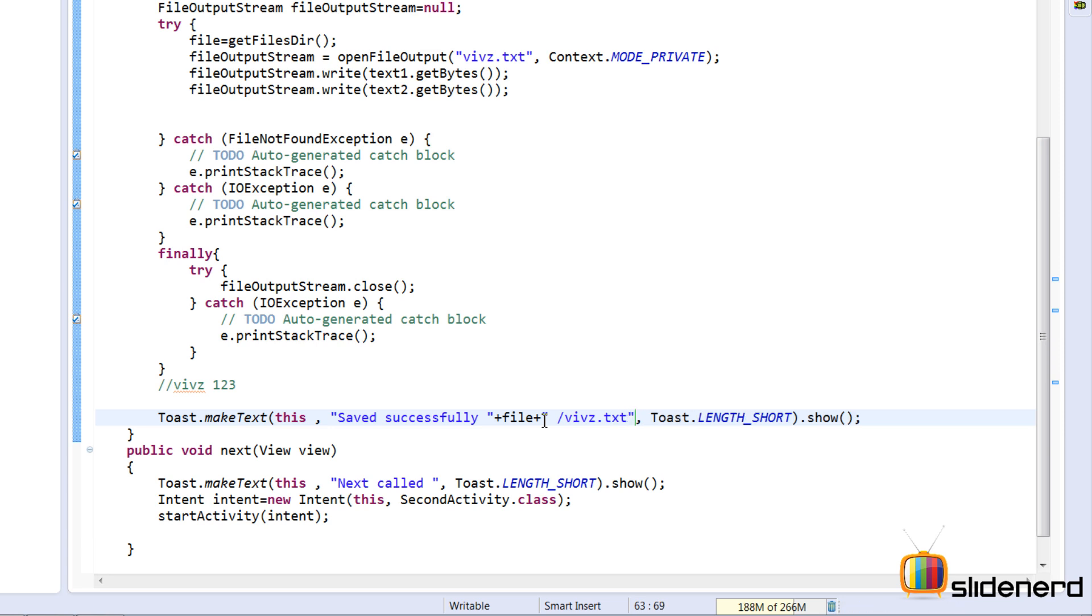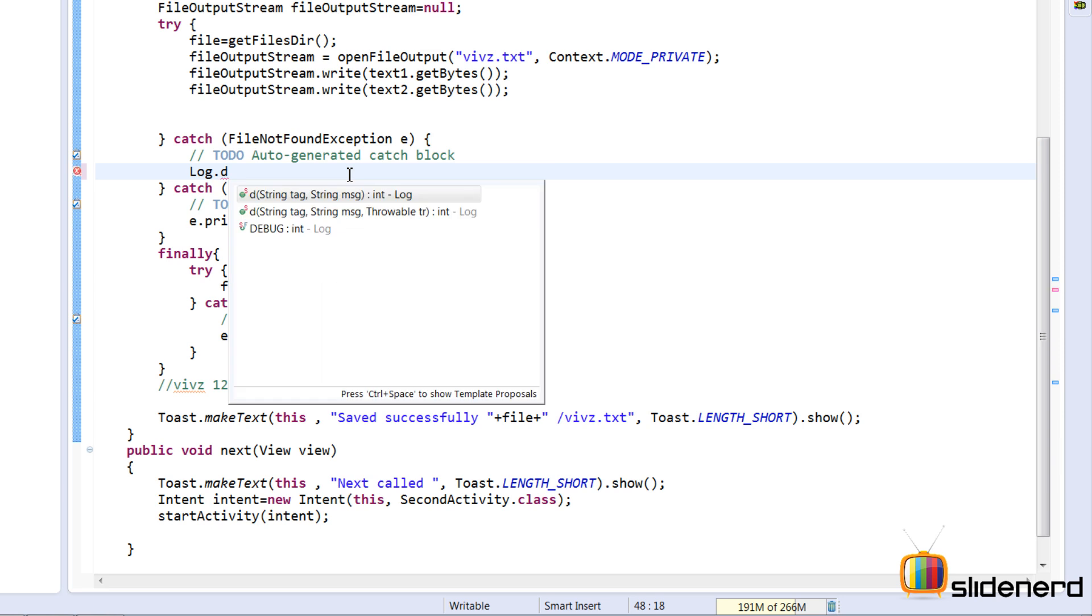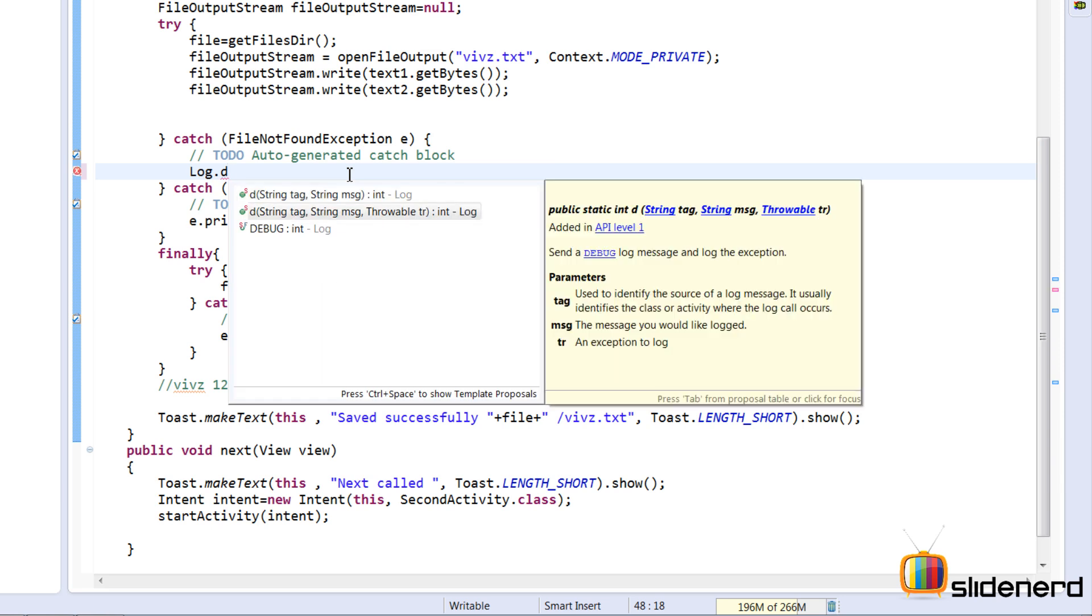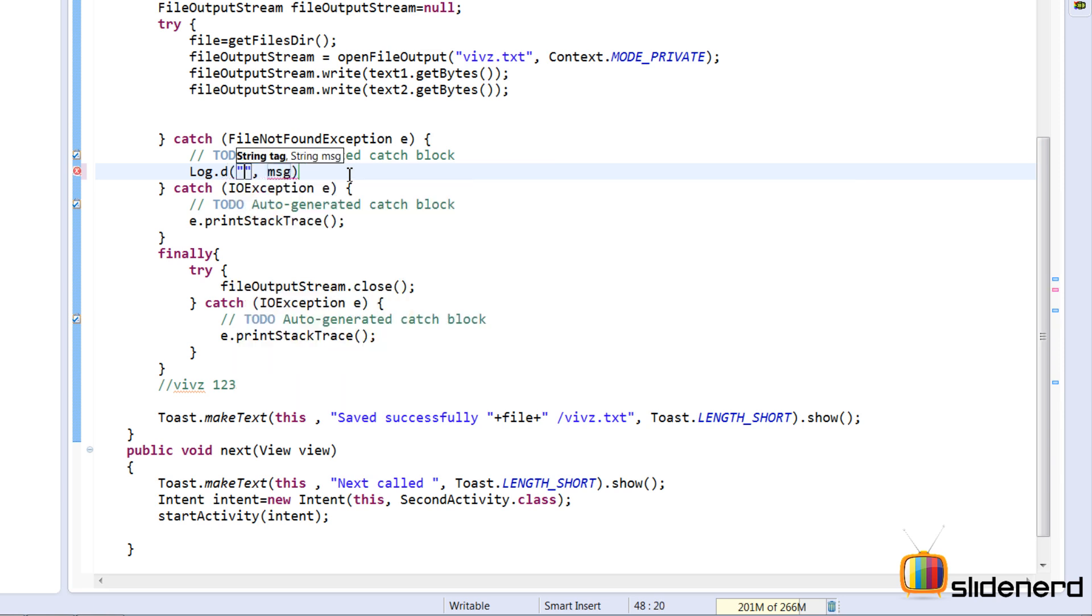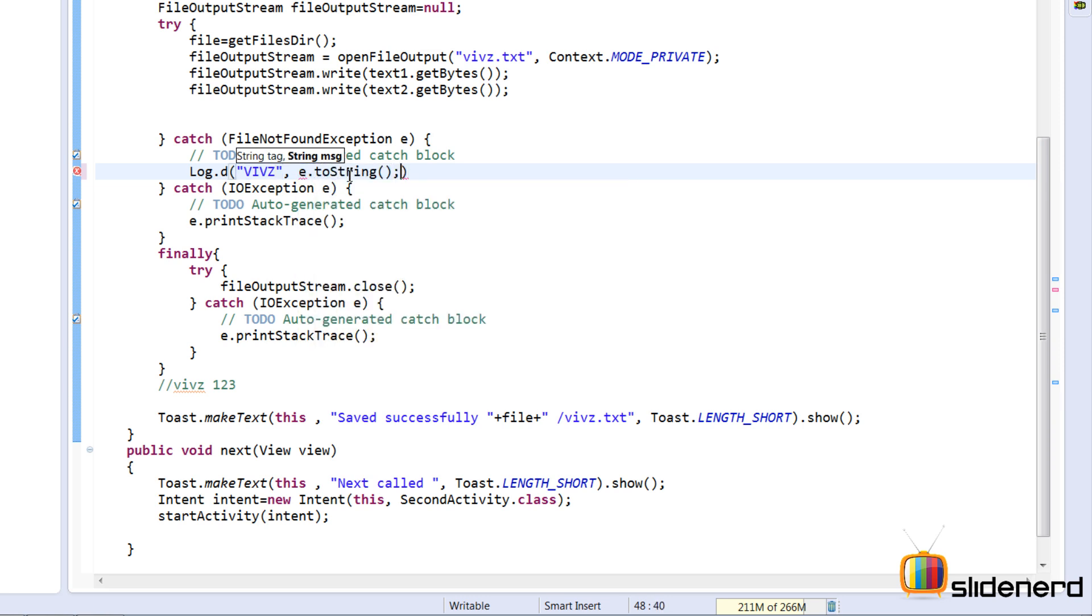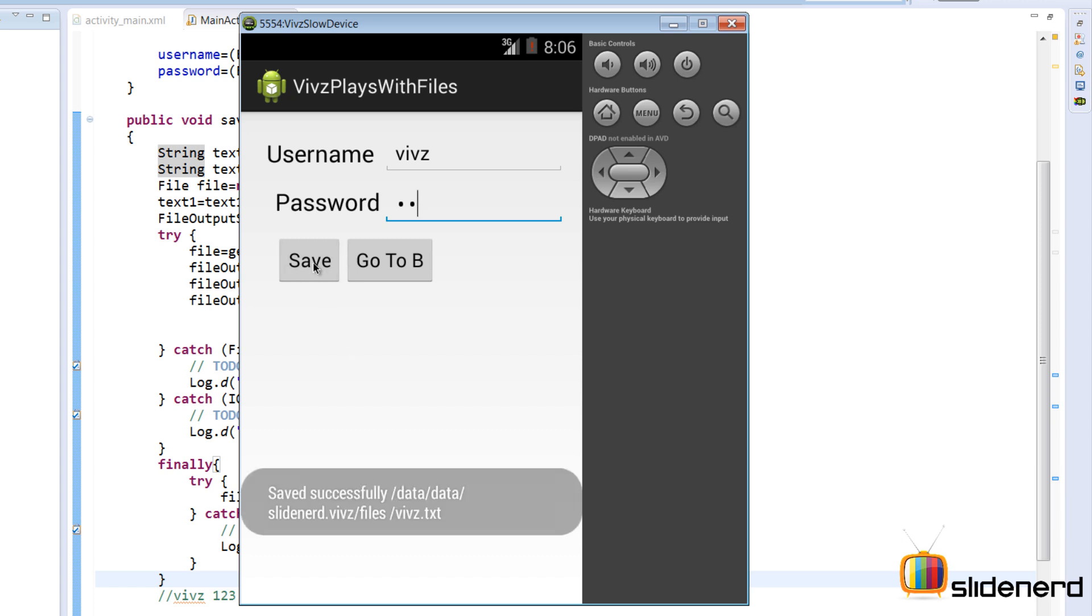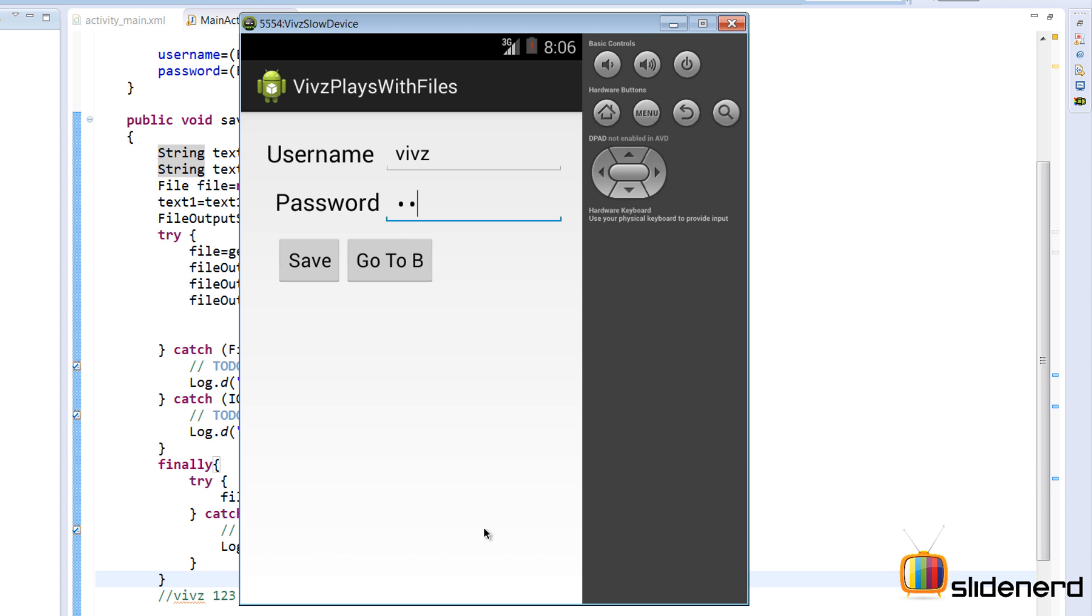So let us see how this thing runs. Now remember for all the exceptions that we have here it's best practice to actually log them while development purposes, and for production purposes you can probably have a message displayed to the user in some dialog fragment saying something happened e.toString. So at this point my username password, I'm gonna put the username as veves. The password maybe has something like 123456 and I'm gonna click save. It says saved successfully. Again if I click save let me see what it says. Data.data.slidenerd.veves.files.veves.txt. So that was the URL.